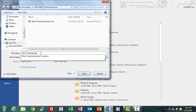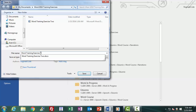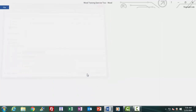Let's type in the name Word Training Exercise 3 and click Save. Now we are back in the Word environment. The original document we had saved is no longer in the text area, but the document we just saved as — Word Training Exercise 3 — is now in the text area, as you can see by the name in the title bar.